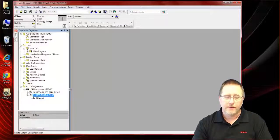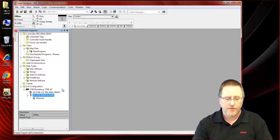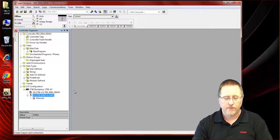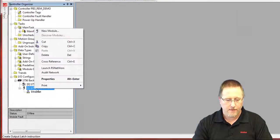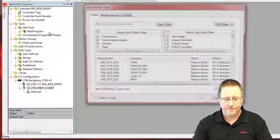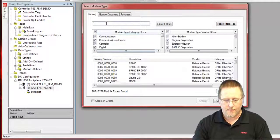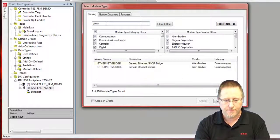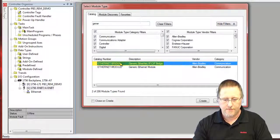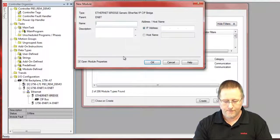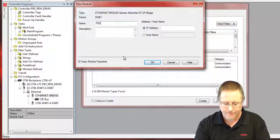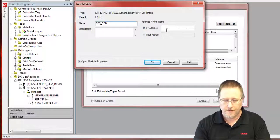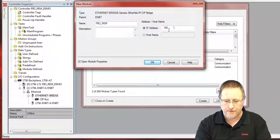Now what we need to do is add it to the Ethernet network so that we're going to be able to communicate to it over Ethernet IP. So add a new module here and use a generic bridge. Give it a name and the IP address that we assigned earlier.